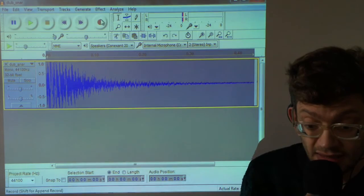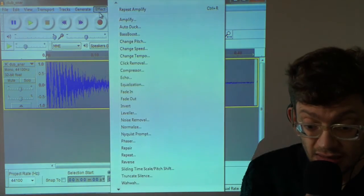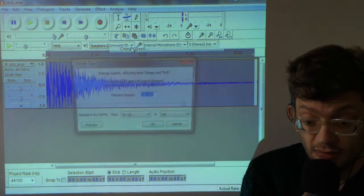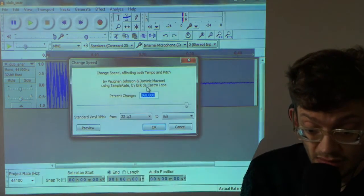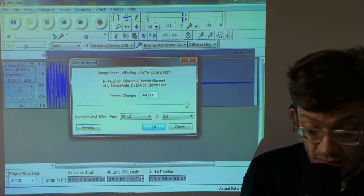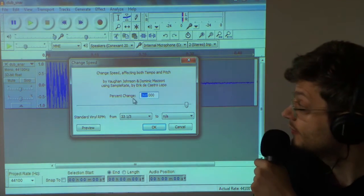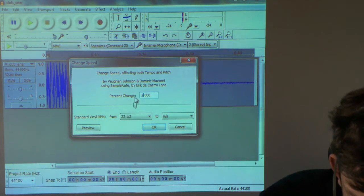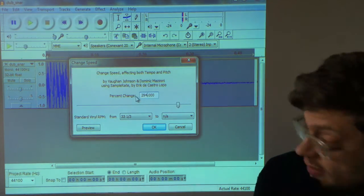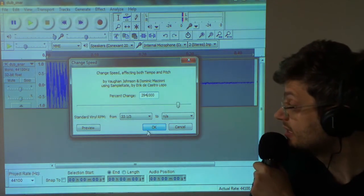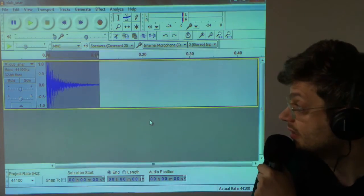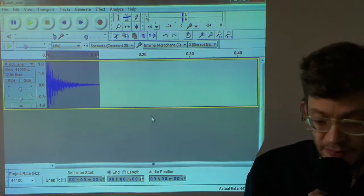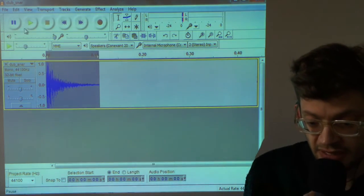So select that whole thing. Change speed. And here we can put the 294 that we just calculated. Press OK. Obviously that squeezes it up and it makes it much more high pitched. Sounds a bit like a hi-hat.